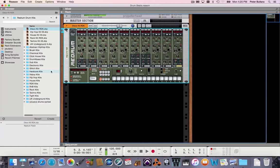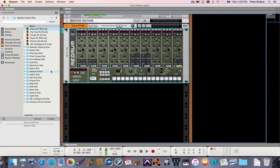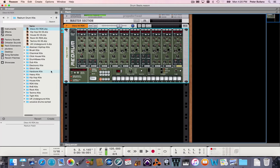Hey, how's it going? It's Peter from the Film Scoring Department at Berklee College of Music. I'm going to be working in Reason today to program some patterns into the sequencer.